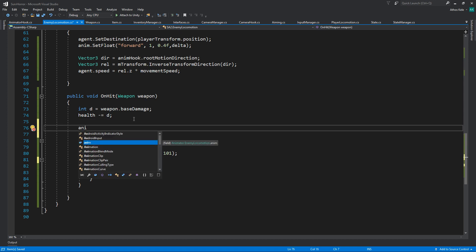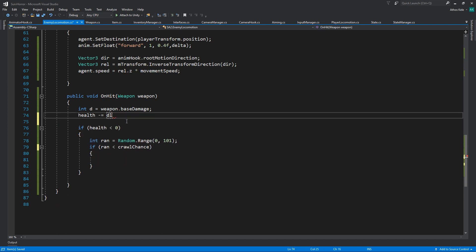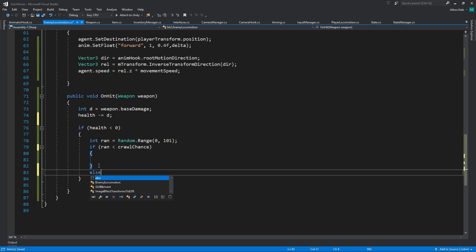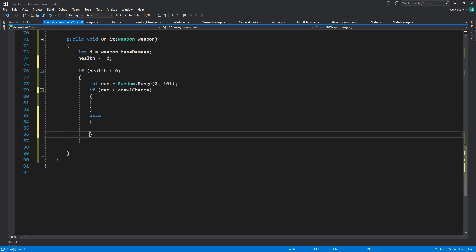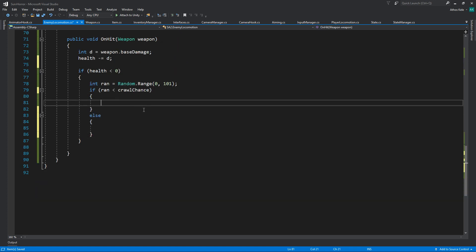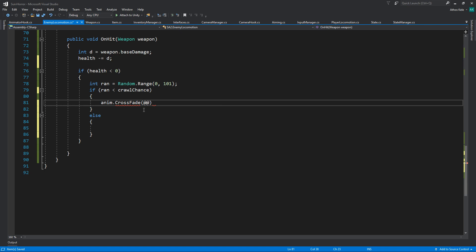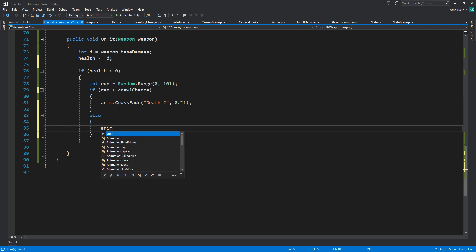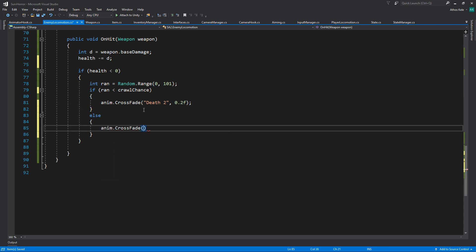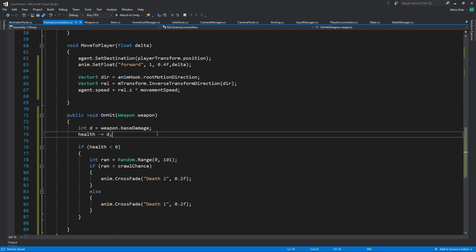Okay, let's play the animation differently. If it's lower than the crawl chance, I'm going to say play or crossfade to death 2 — I don't remember if that's the correct one, we'll see — and then crossfade into death 1. On hit.